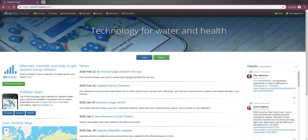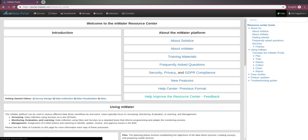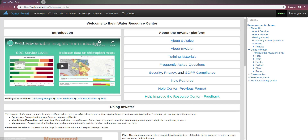Hi, in this video we will look at how you can use the mWater Resource Center to learn both the basic and advanced elements of the portal and the app. I'm here on portal.mwater.co on my browser and I'm looking to learn some more about the platform. I can always go here on the top right to the help section. This opens up the mWater Resource Center.